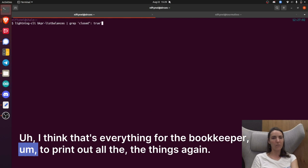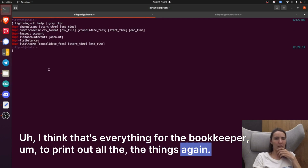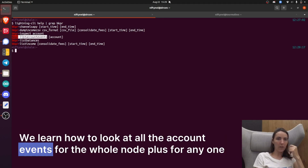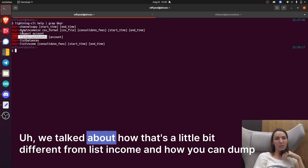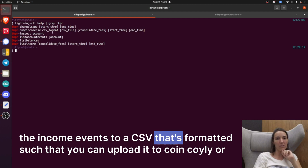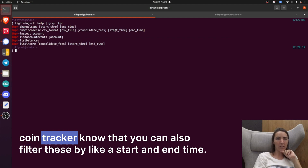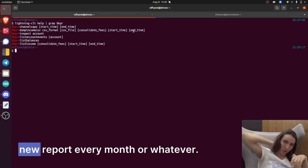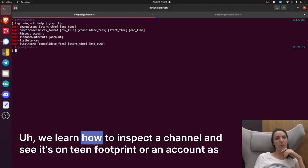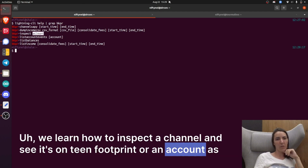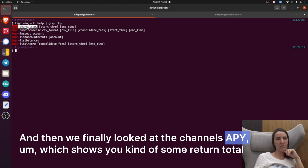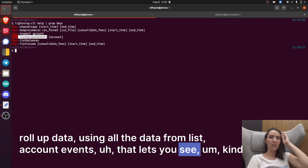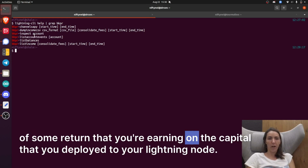That's everything for the bookkeeper. To recap: we showed how to list balances and get a snapshot of all our channels. We learned how to look at all account events for the whole node or for any one account. We talked about how that differs from list income, and how you can dump income events to a CSV formatted for uploading to Coinly or Cointracker — and you can also filter these by start and end time in UTC so you can pull a new report every month without getting duplicate data. We learned how to inspect a channel and see its on-chain footprint. And finally we looked at channels APY, which shows return and rollup data using all the data from list account events — letting you see the return you're earning on the capital deployed to your lightning node.